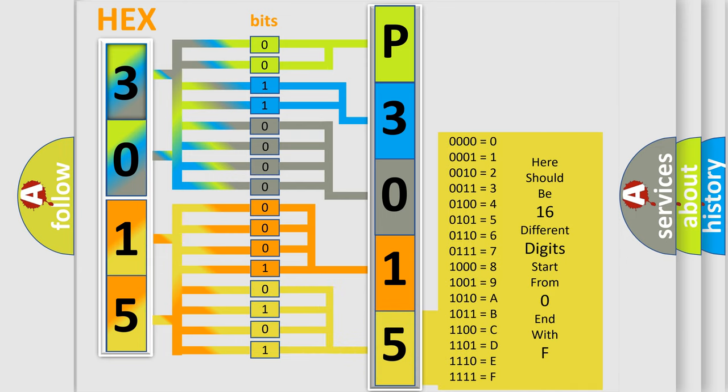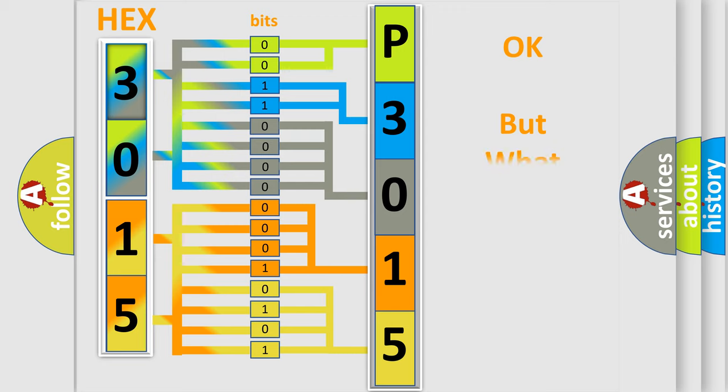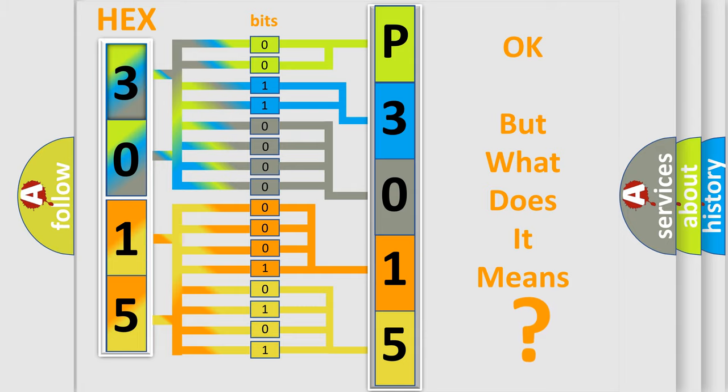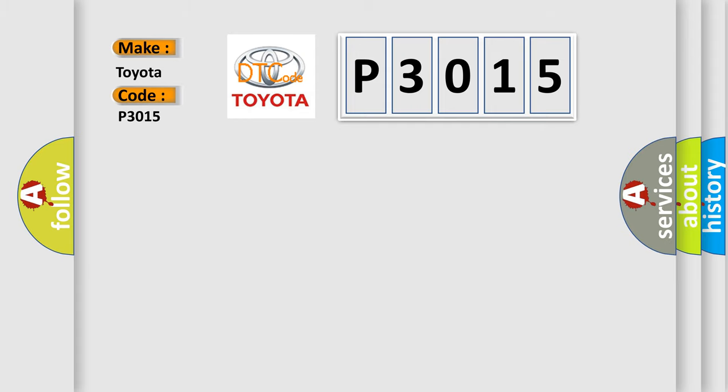We now know in what way the diagnostic tool translates the received information into a more comprehensible format. The number itself does not make sense to us if we cannot assign information about what it actually expresses. So, what does the diagnostic trouble code P3015 interpret specifically for Toyota car manufacturers?